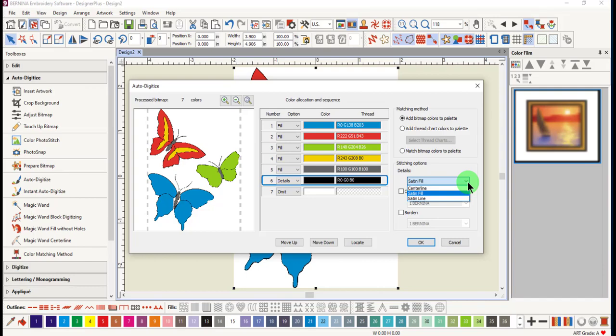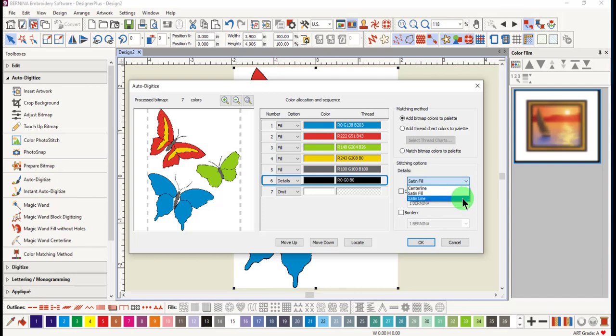Center line is best for thin lines. This option traces the center of a color with a run stitch. Satin fill is used for thicker lines or small shapes of varying widths. Satin line is best for thicker lines of constant width. This software will apply satin fill if the width of the shape varies.